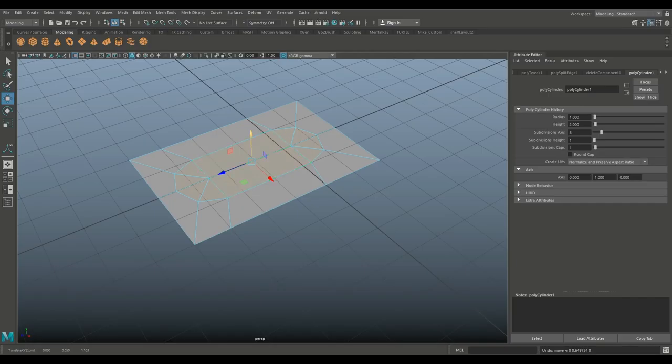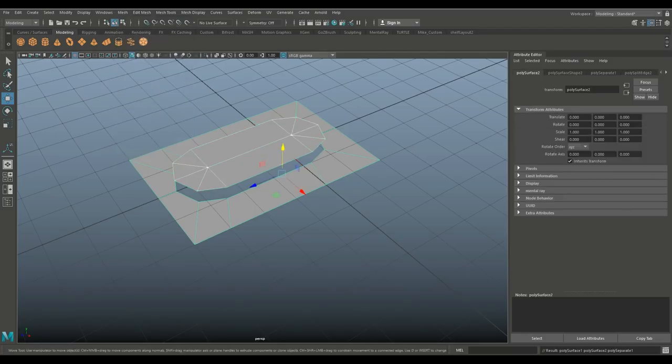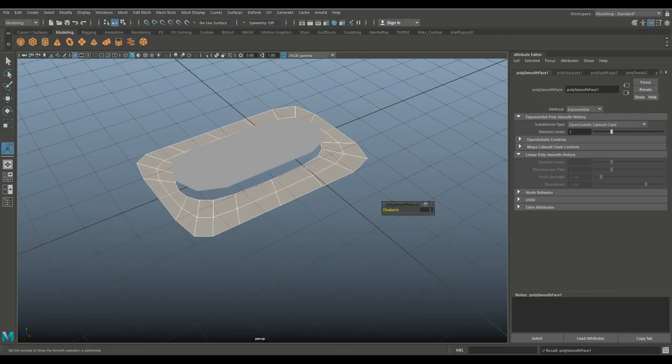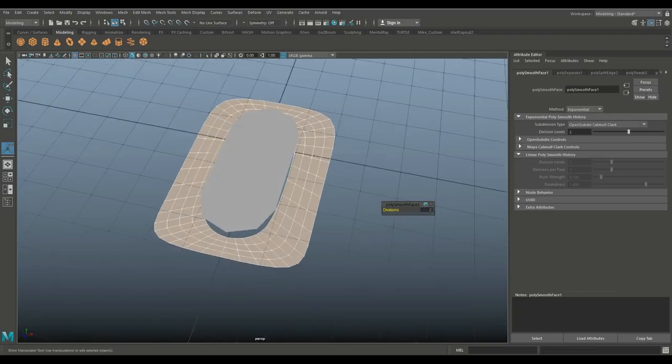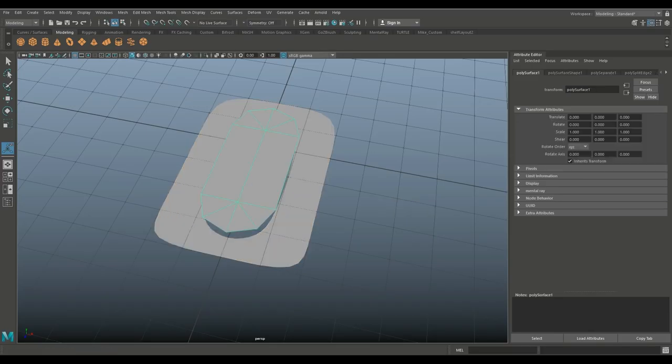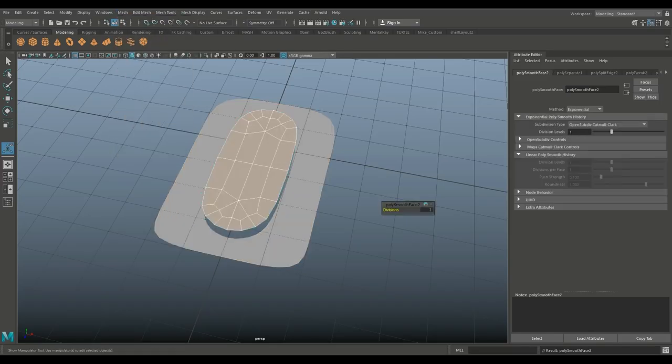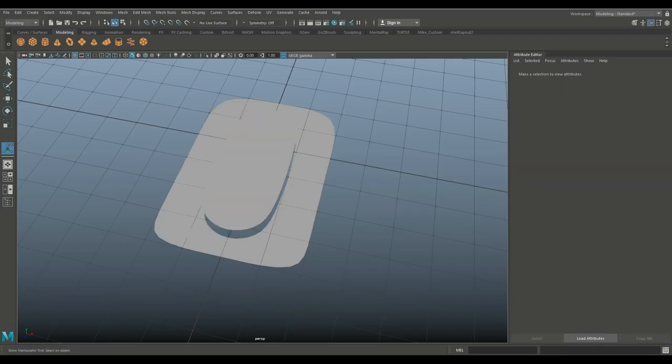Now that's not just enough yet. We're going to go to object mode, select them both and go to Mesh and separate. Then we're going to take the one at the bottom, go to Mesh and smooth, set subdivision level to two. Then we'll take our door, go to Mesh and smooth, subdivision level to two.